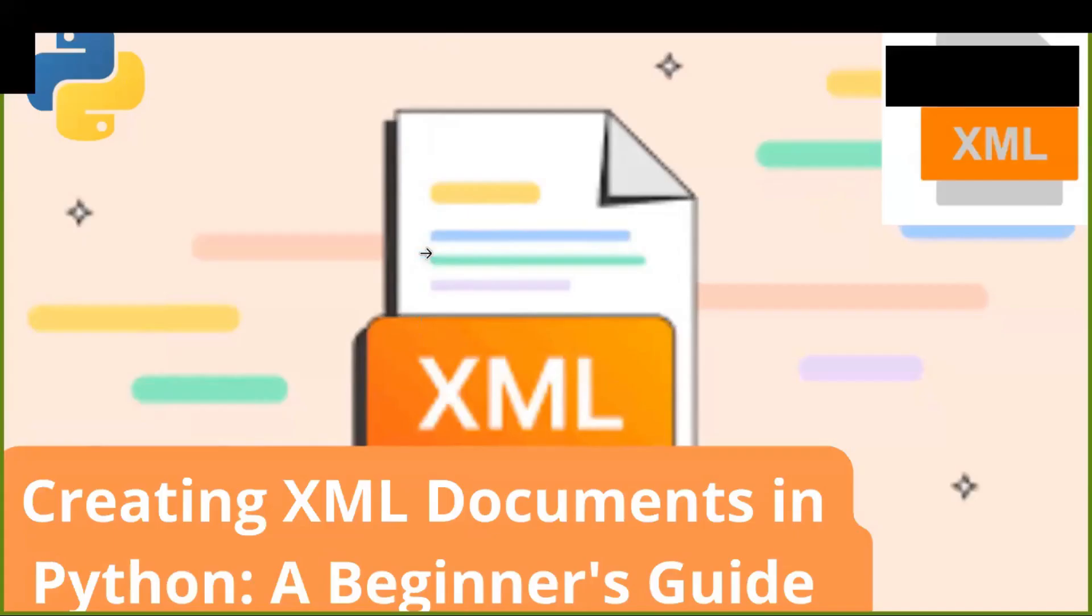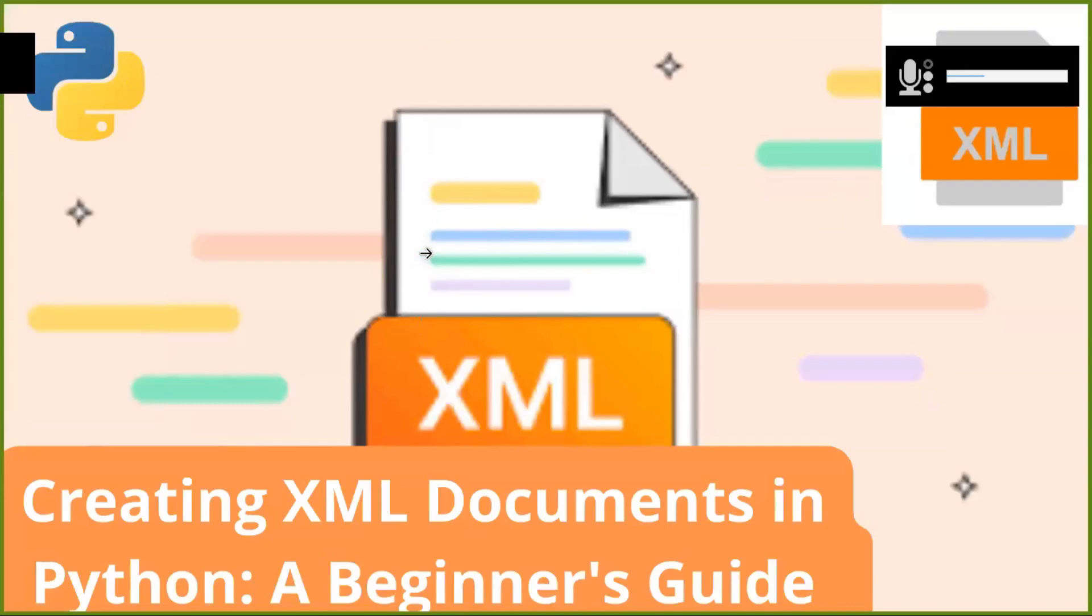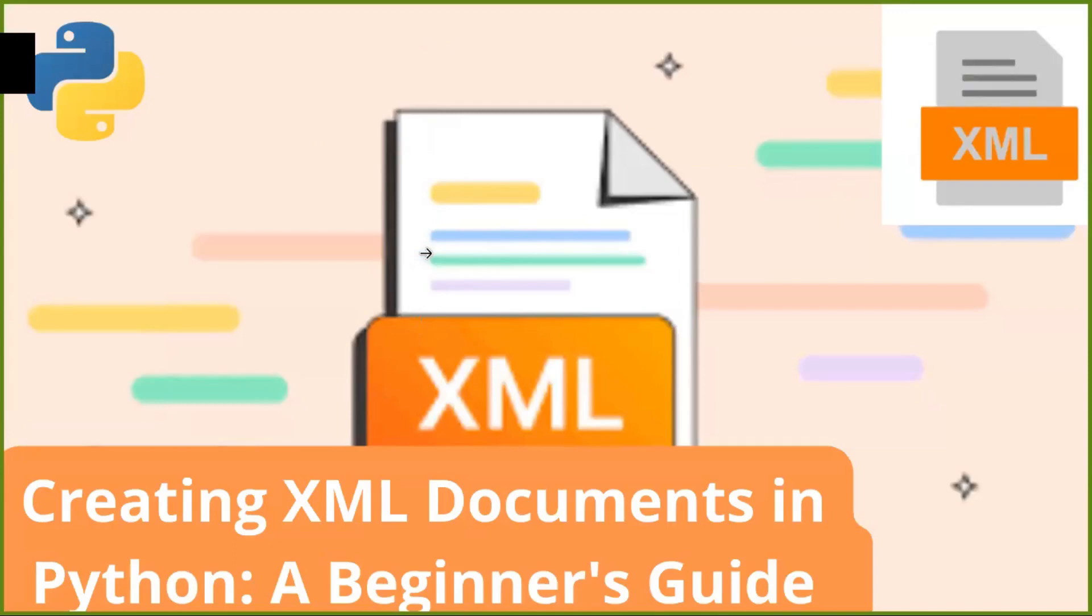Creating XML Documents in Python, a Beginner's Guide. Hello everyone and welcome to today's tutorial on creating XML Documents in Python. I'm excited to guide you through this beginner's guide to generating XML structures programmatically using Python. Let's dive in.